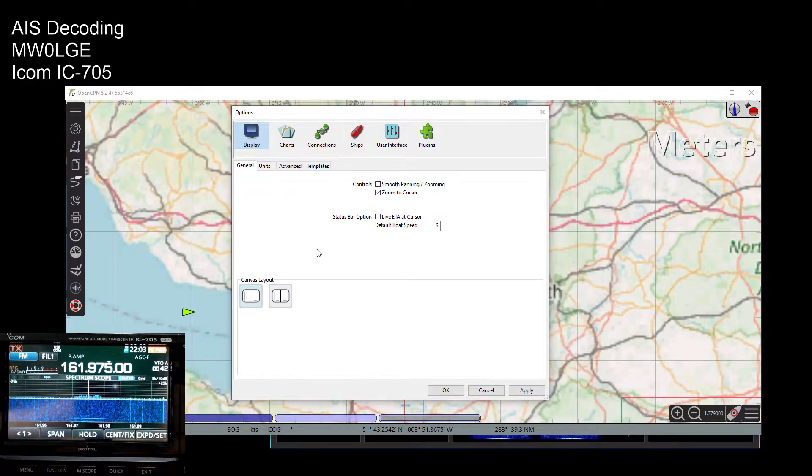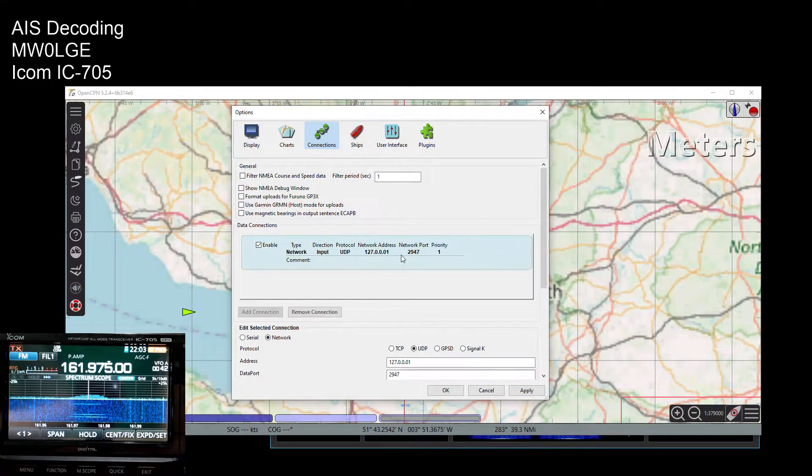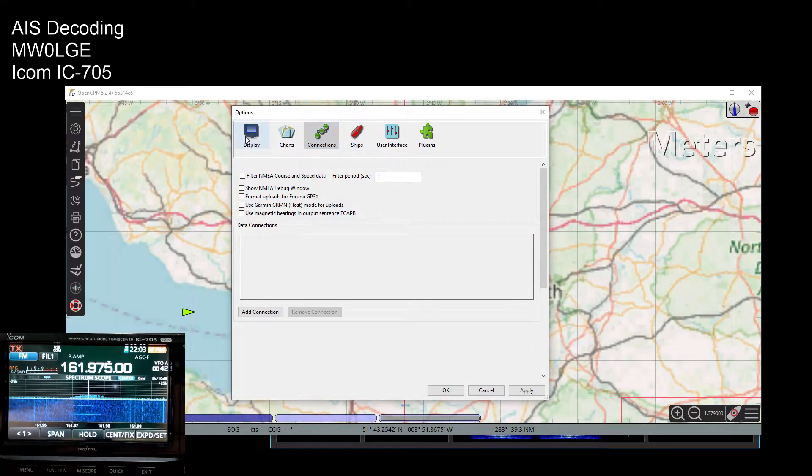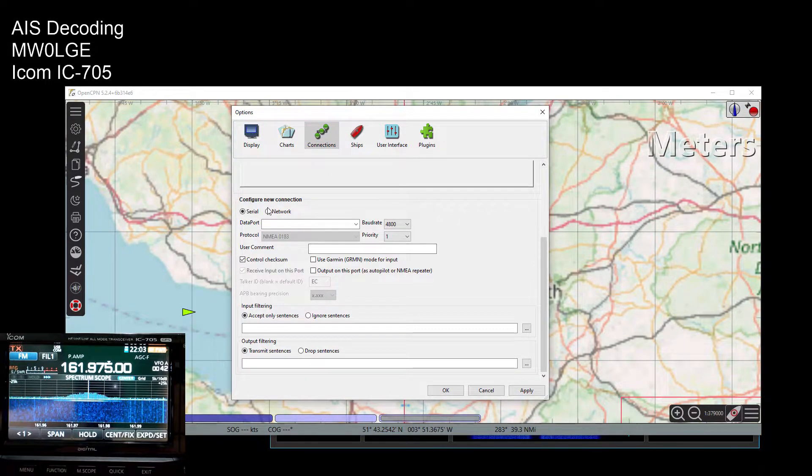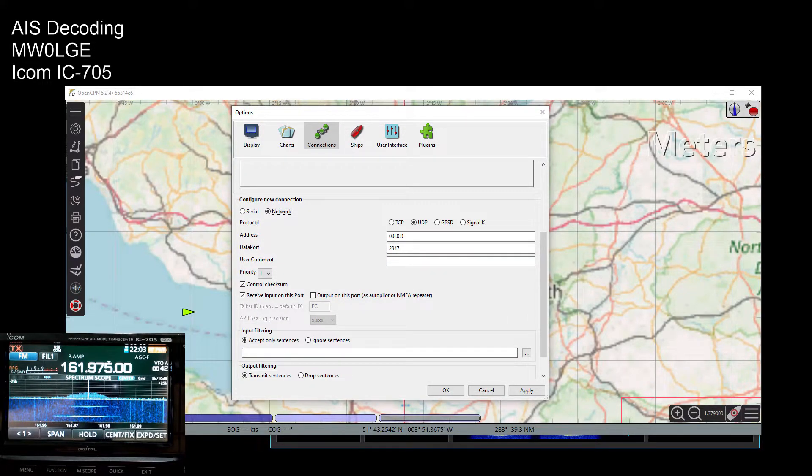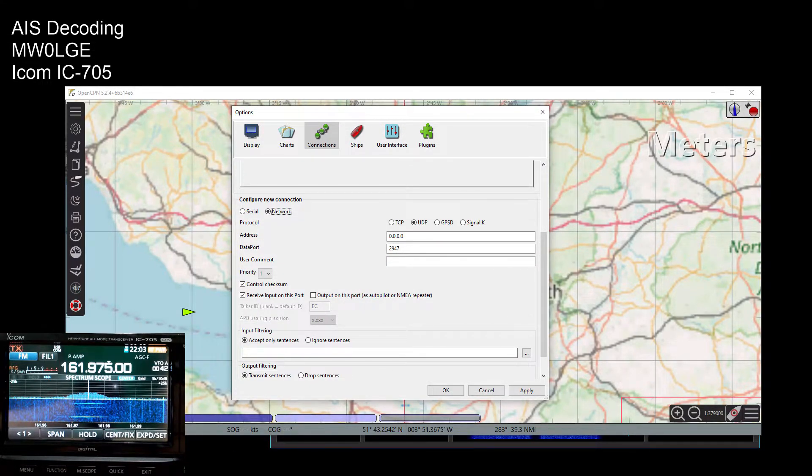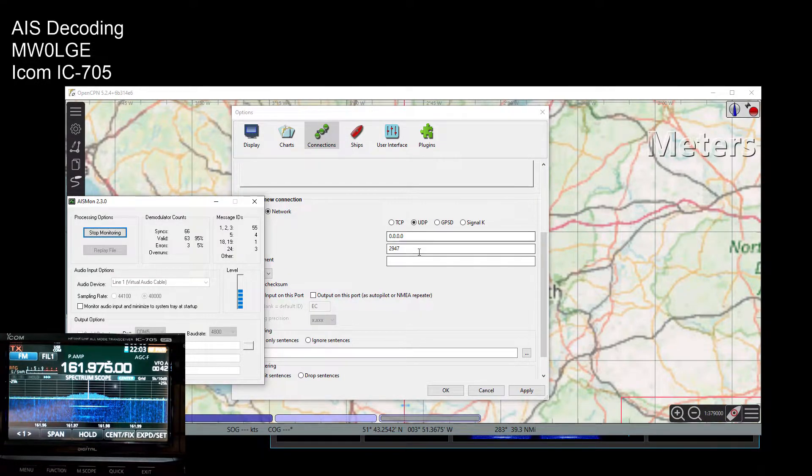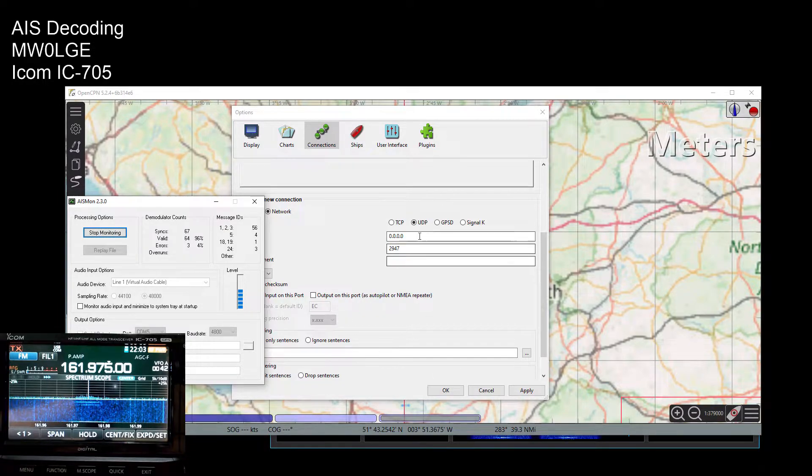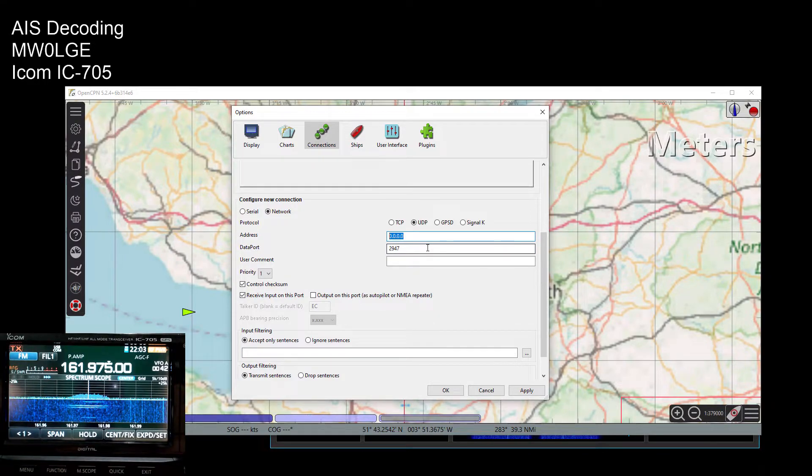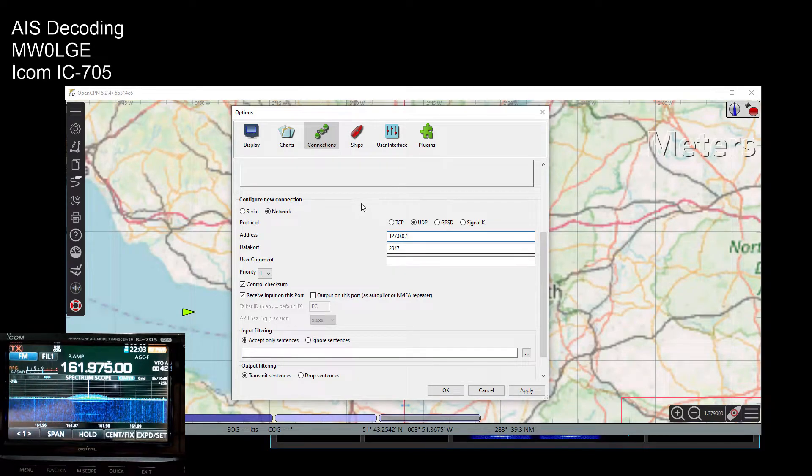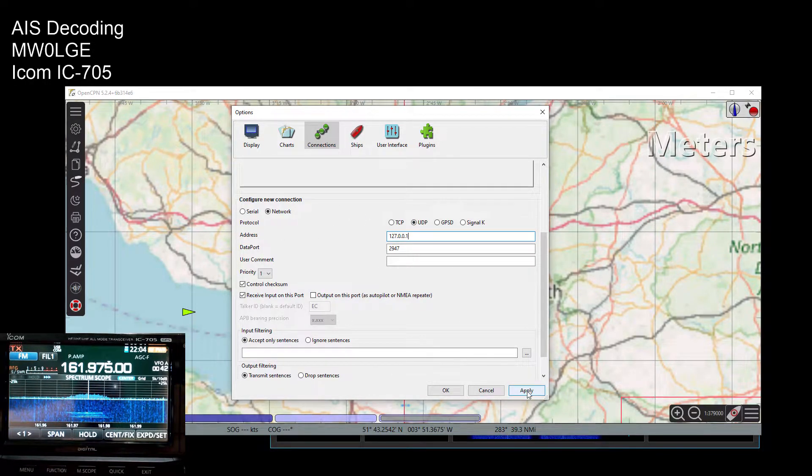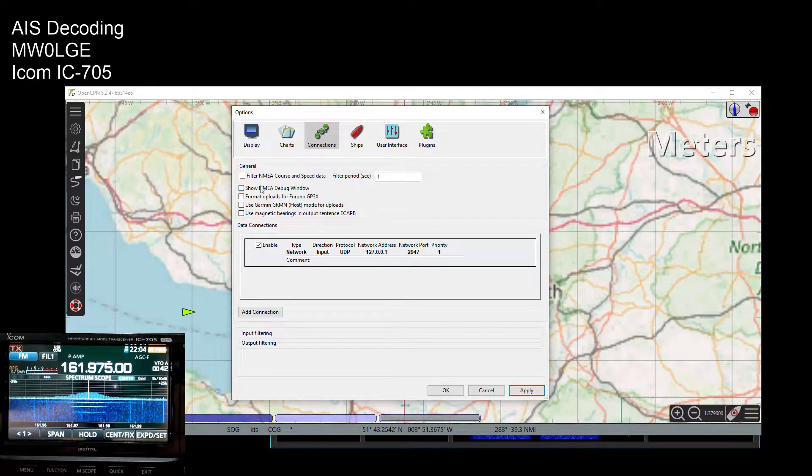If you click on the gear icon there, brings up this options window. If you then go to connections, I'm going to remove this connection which won't be there as standard install. So go to connections, add connection, network. If you remember from that AIS Mon, we were using 127.0.0.1 colon 2947. Well there's the 2947 already put in there, so let's put in 127.0.0.1. Make sure it's on UDP and hit apply and it should appear there just like that.